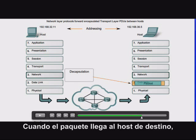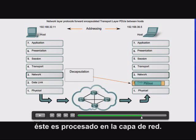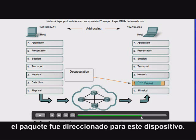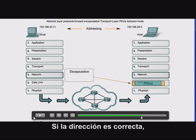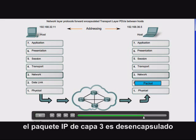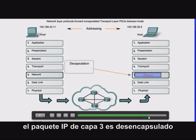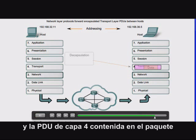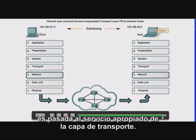When the packet arrives at the destination host, it is processed at the network layer. The host examines the destination address to verify that the packet was addressed to this device. If the address is correct, the Layer 3 IP packet is decapsulated by the network layer, and the Layer 4 PDU contained in the packet is passed up to the appropriate service at the transport layer.